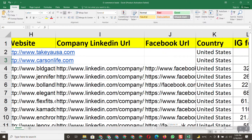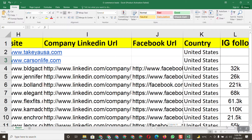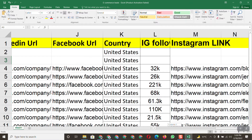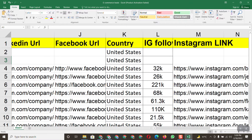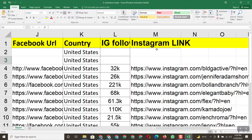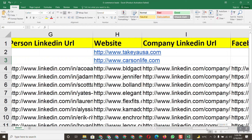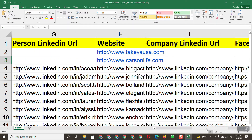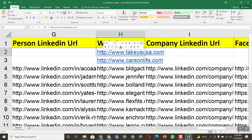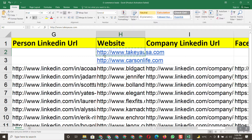We also don't have the company LinkedIn URL, but we do have the website URL. We're also missing the Facebook URL, Instagram follower count, and Instagram link. So we have to find all this information — I'll show you everything step by step, just watch carefully.